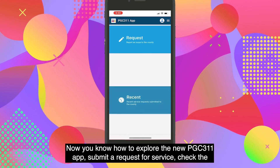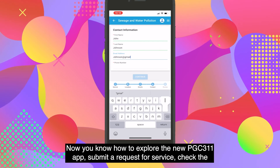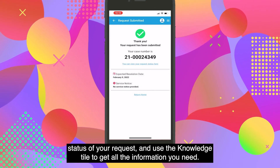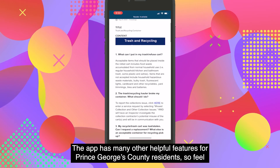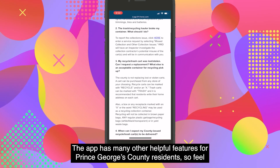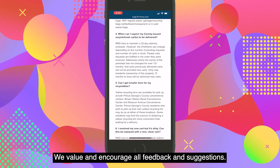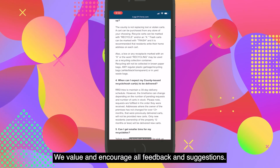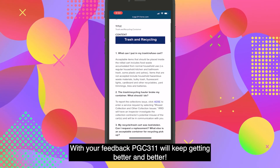Now you know how to explore the new PGC 311 app, submit a request for service, check the status of your request, and use the Knowledge tile to get all the information you need. The app has many other helpful features for Prince George's County residents, so feel free to explore it and let us know what you think. We value and encourage all feedback and suggestions — with your feedback, PGC 311 will keep getting better and better.